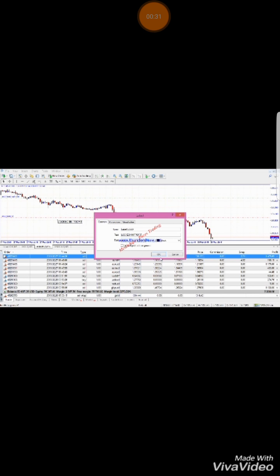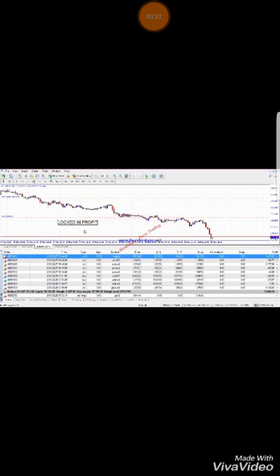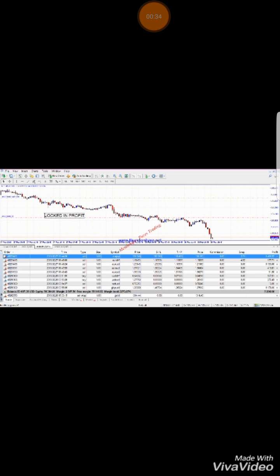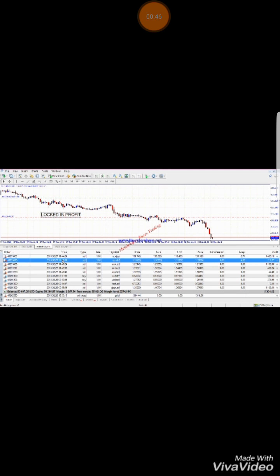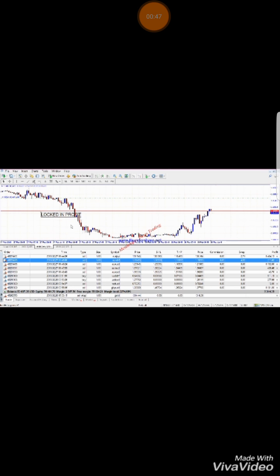Well, let's get to locking in some profits then. Basically, here's an example of how I do it. As you can see, the stop loss is below entry and I'm in a short position, just in case the market turns around.